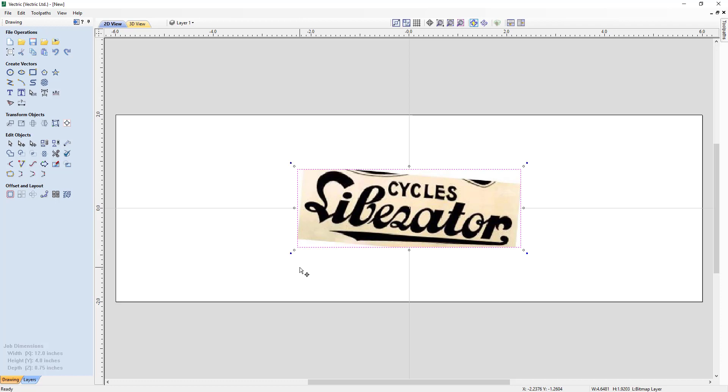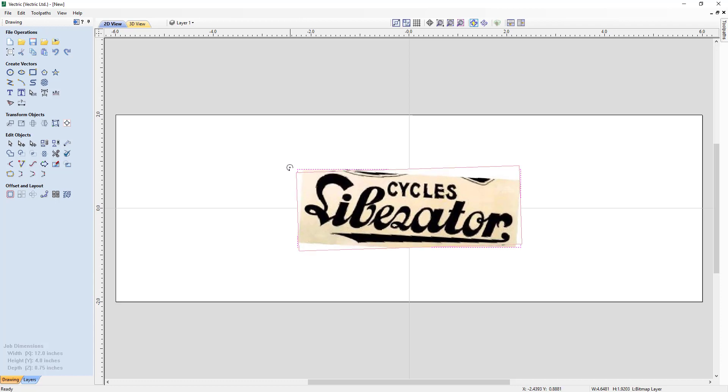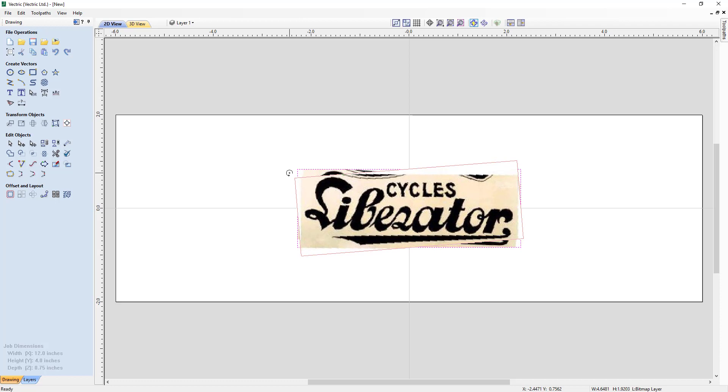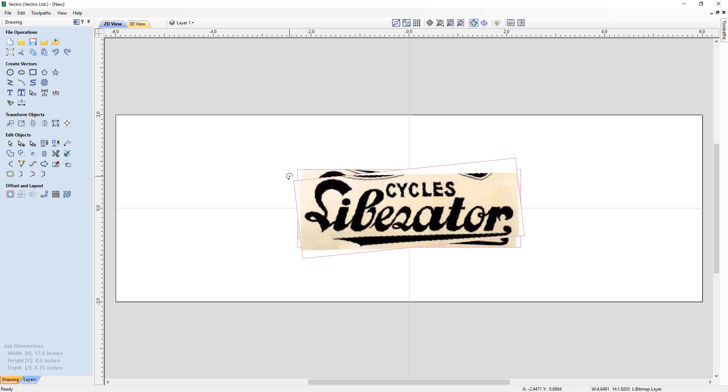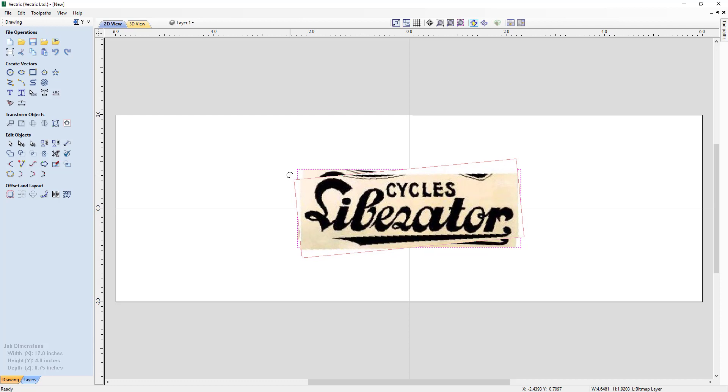In this particular case, we want to straighten this bitmap out. So we're going to use the rotation handle. We're going to hold down our left mouse button and drag it around. What I'm looking at is the word cycles. I'm going to try and make it so that the bottom of that word is relatively flat, assuming that that is the way it should be.